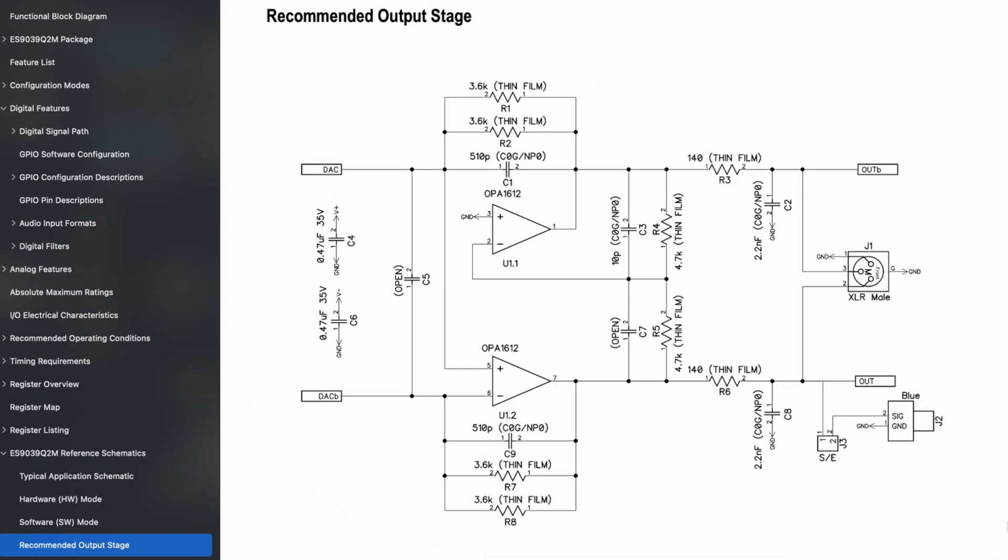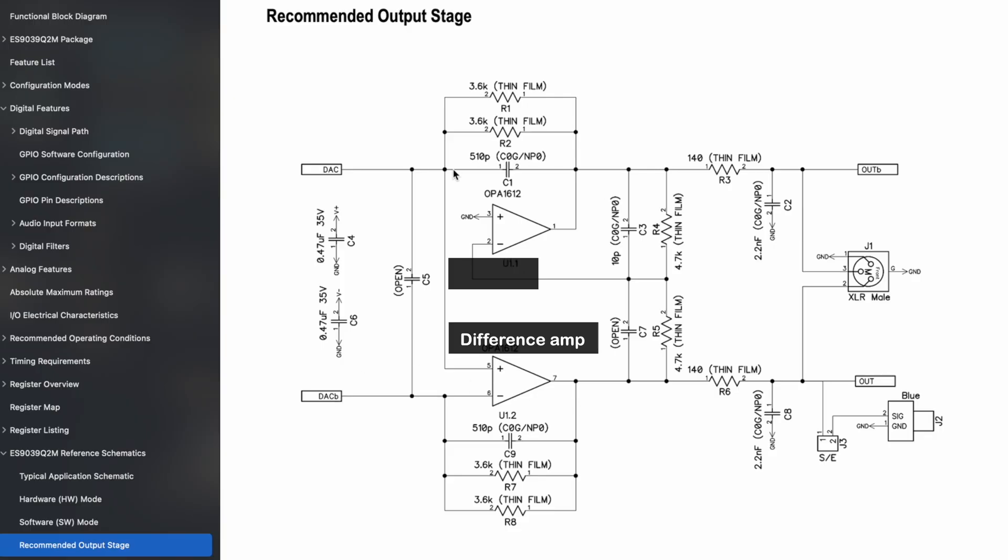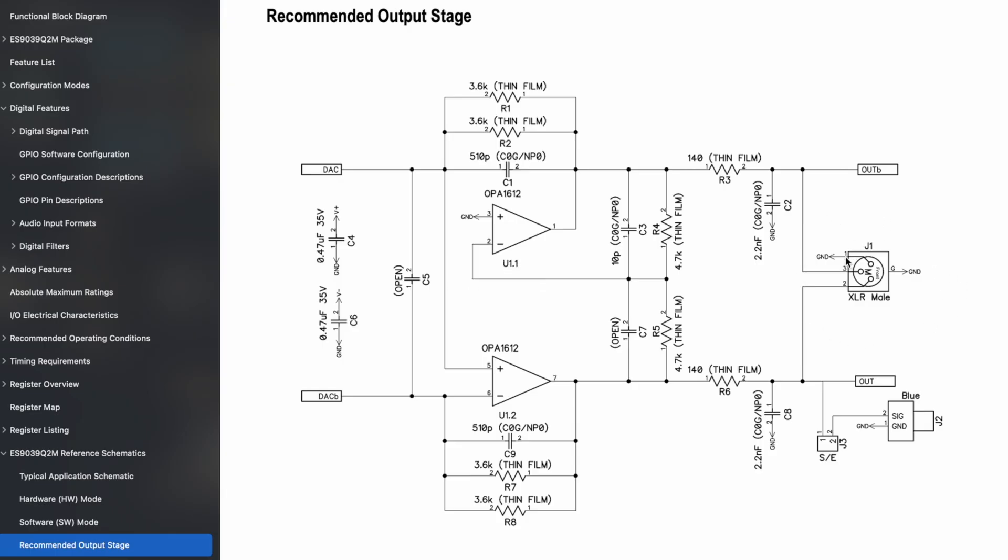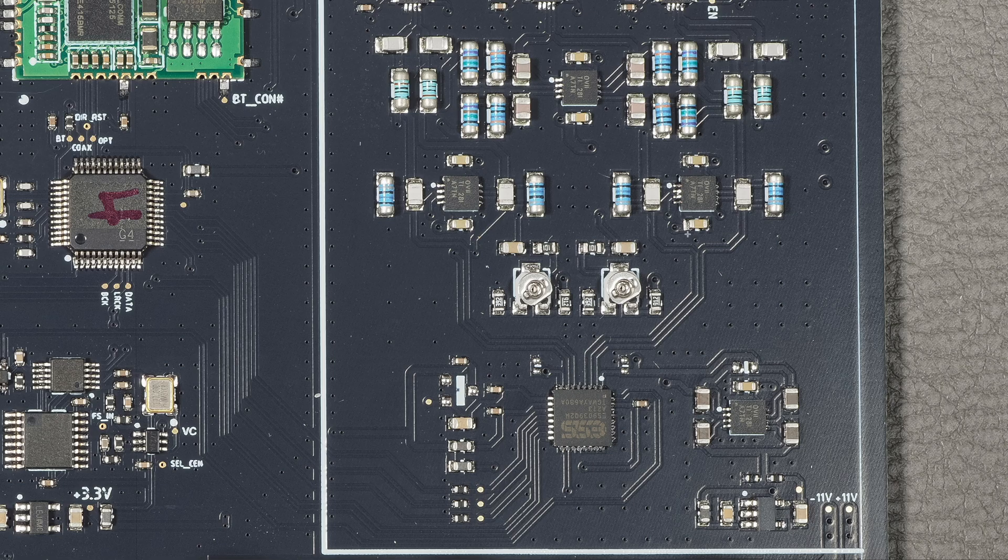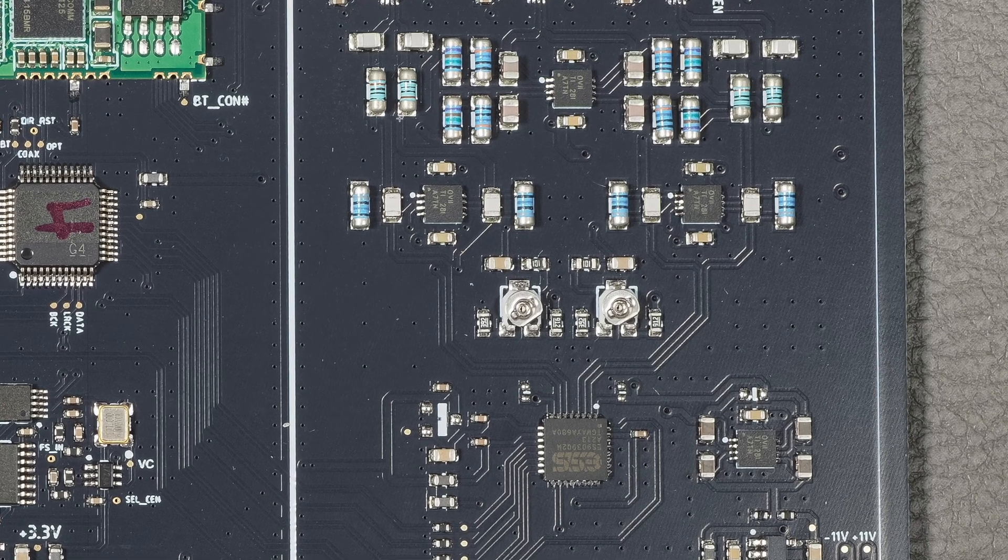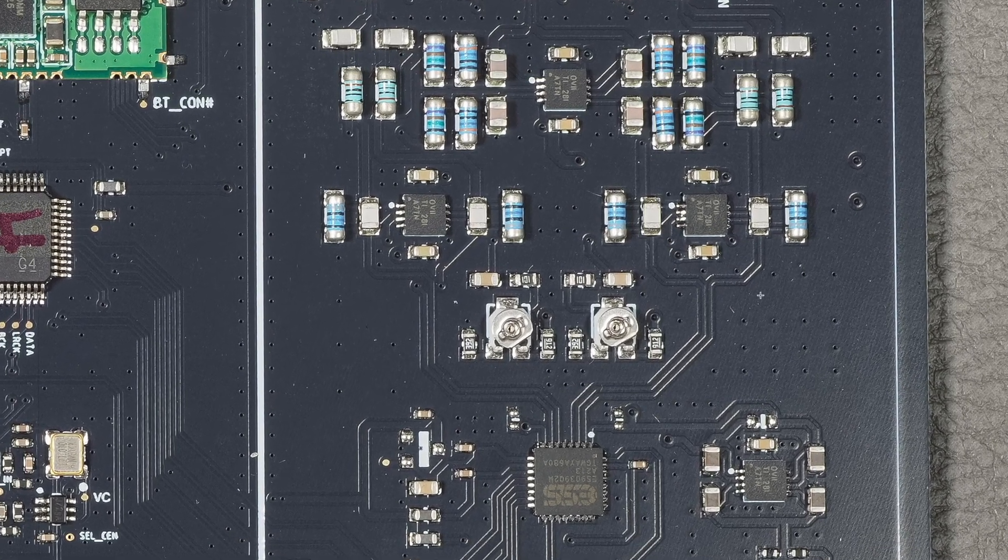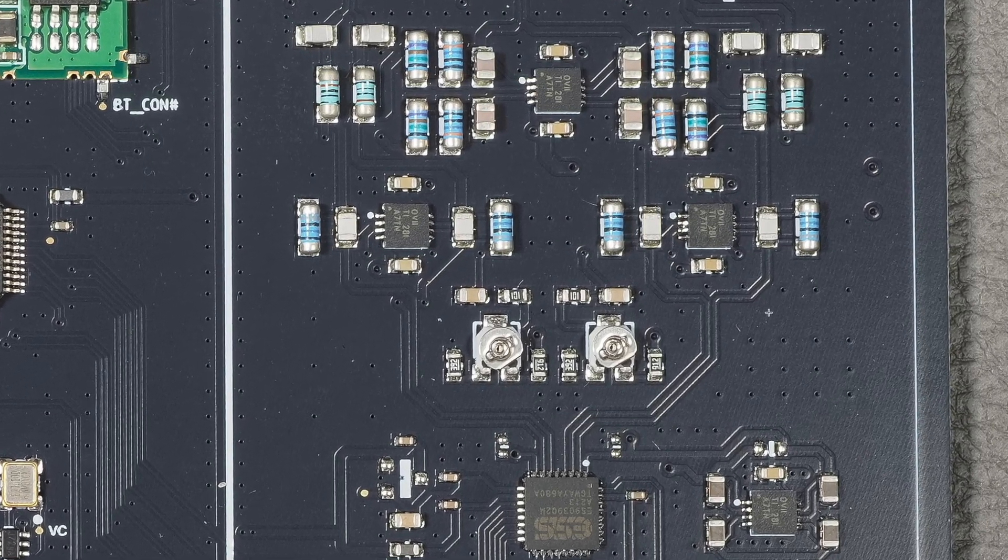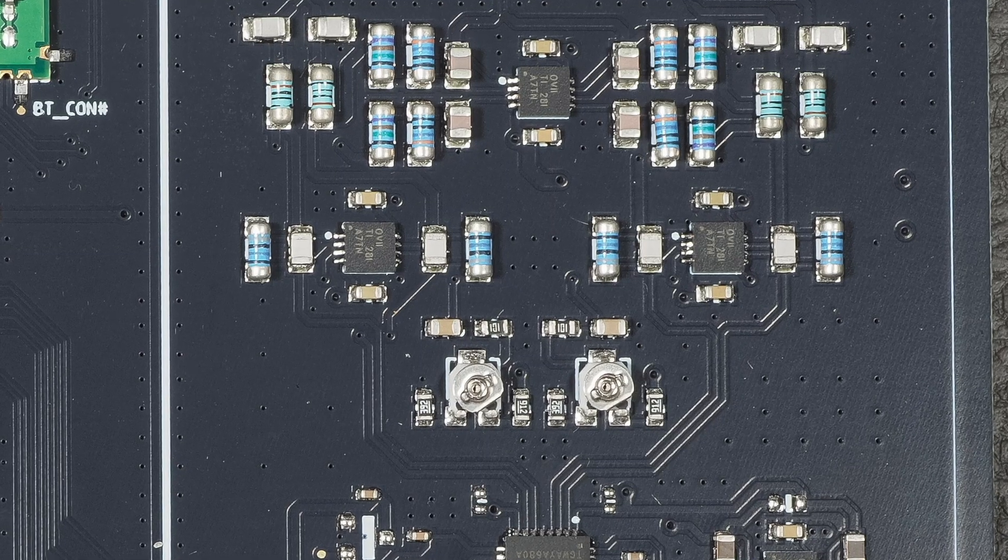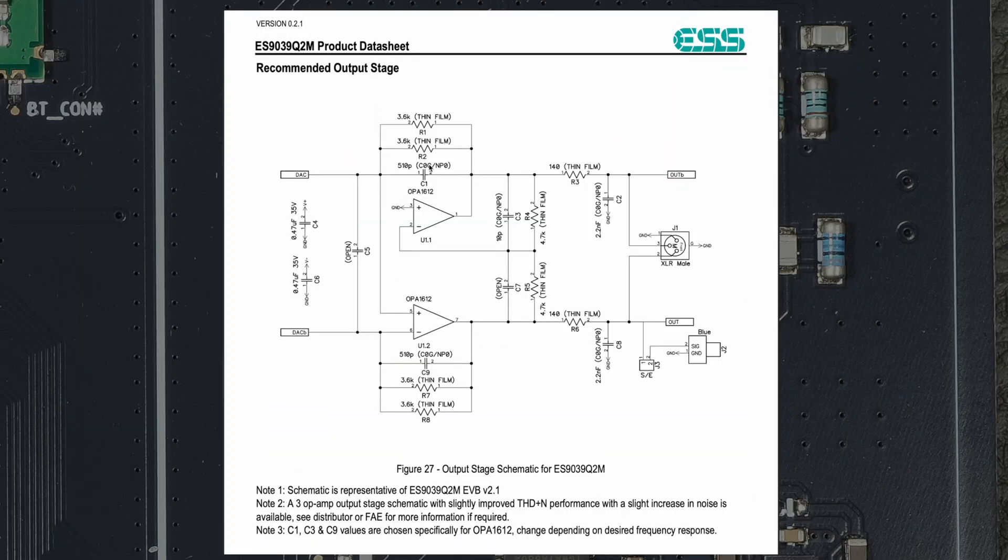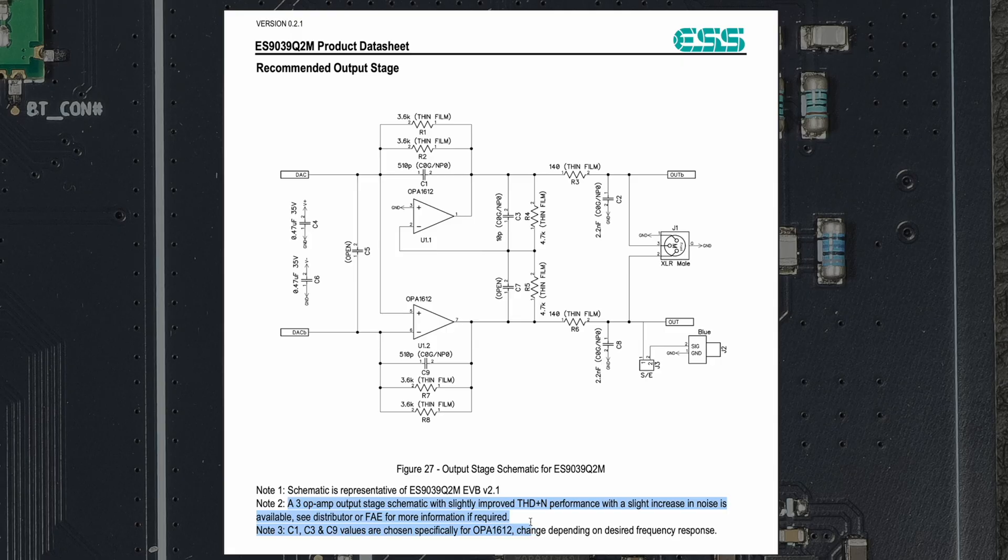Something we're interested in here is the recommended output stage. This is what they show in the datasheet—it's a bit odd how this is drawn, but it's basically this one is a difference amplifier between the plus and minus outputs, and this one is an inverter taking the output of the difference amplifier. Then you have the positive and negative outputs going to XLR. But if you look at the PCB, we see there are three op-amps—these are dual op-amps, so there are three op-amps per output. And this one only has two.